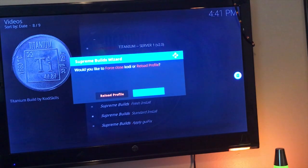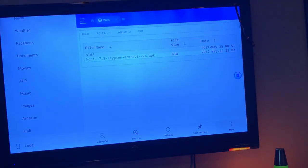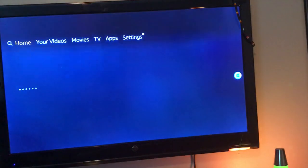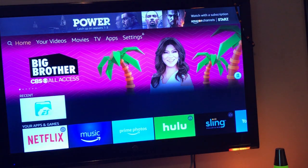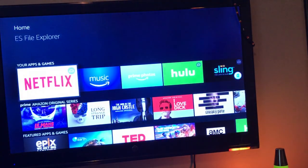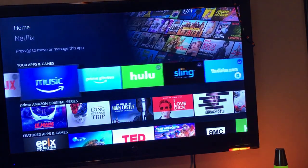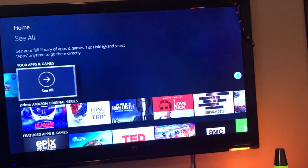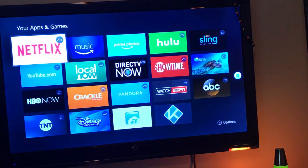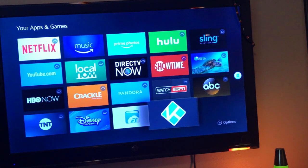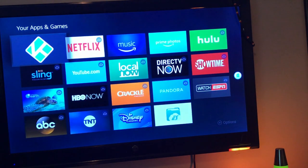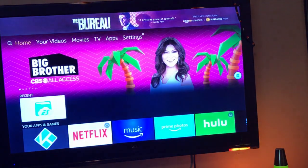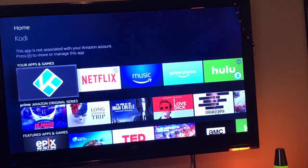At any rate, once that completes, you're going to hit the green force close. Once you do so, you're going to get kicked back out into your ES Explorer, or actually it might kick you out to ES Explorer, then you're going to go home. So hit that home button on your stick. You're going to find Kodi on your recents or rather on your apps and games. Let's go ahead and scroll all the way to the end of your apps and games and go to see all. We're going to go ahead and throw Kodi at the beginning of that list so you don't have to look for it. So you're just going to hit the options button and you're going to move to front.